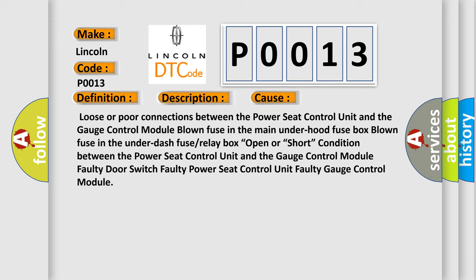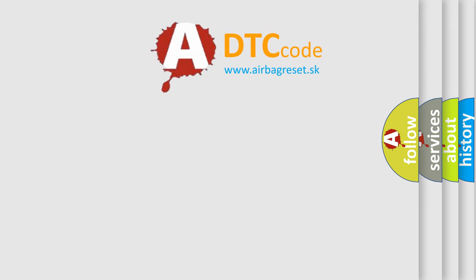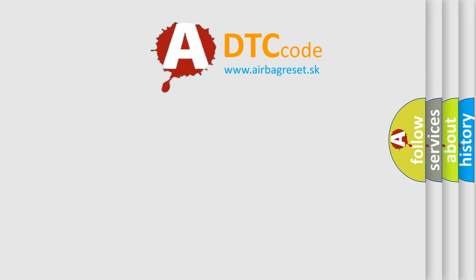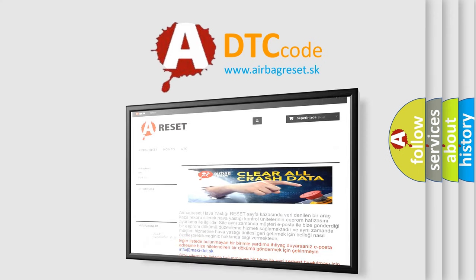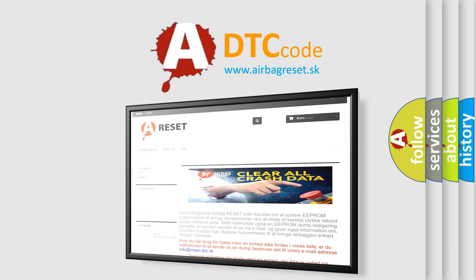The Airbag Reset website aims to provide information in 52 languages. Thank you for your attention and stay tuned for the next video.